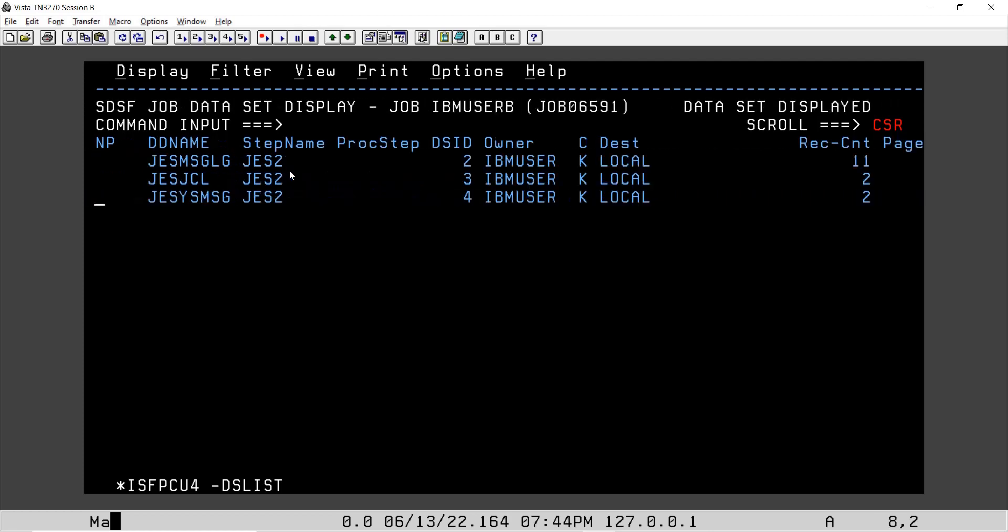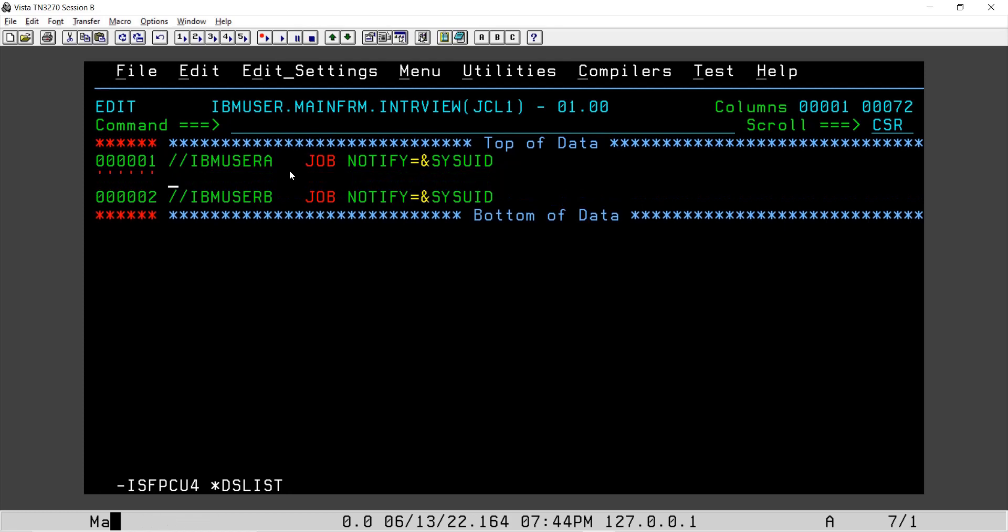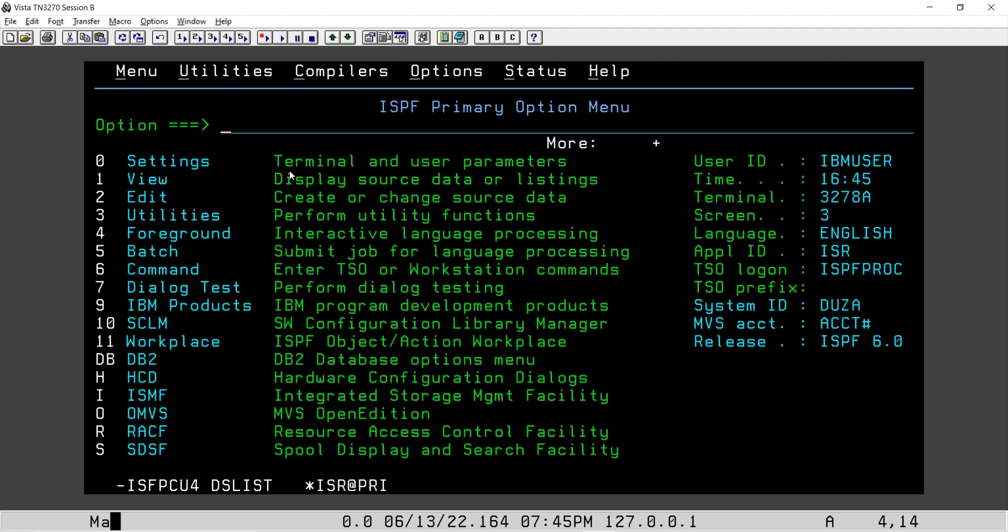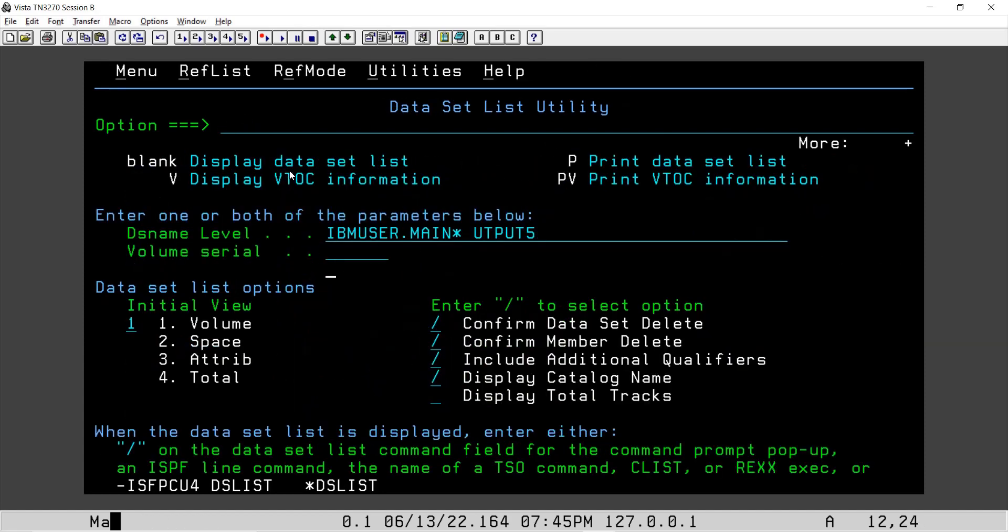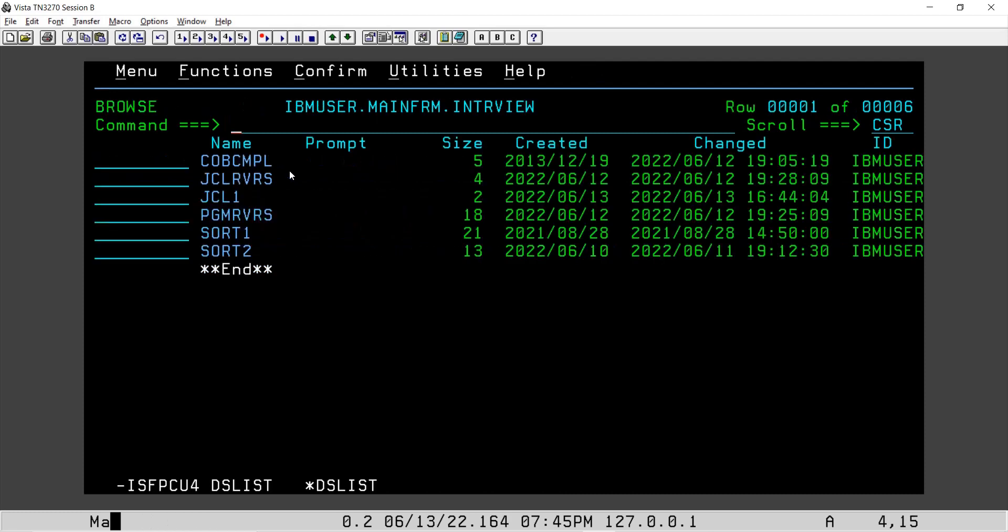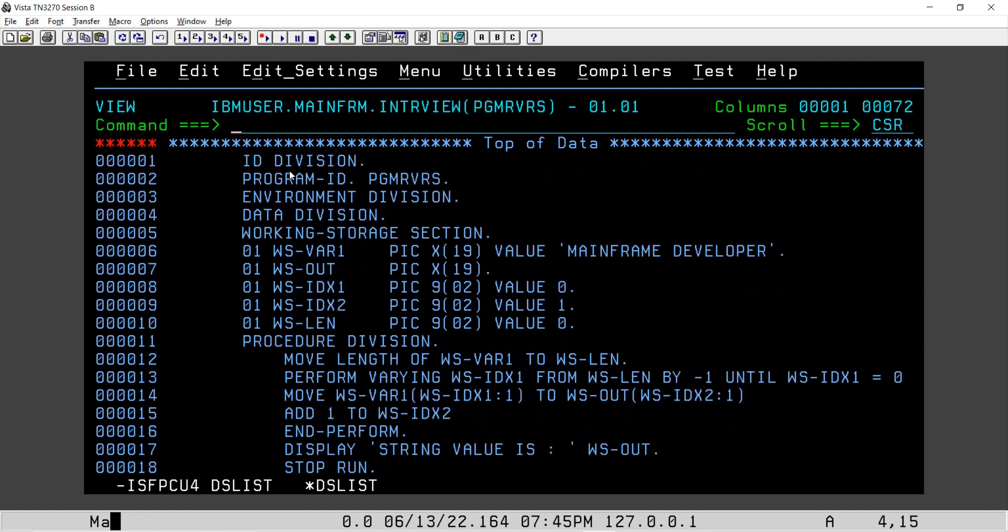Now we will try to copy one of our previous sort cards, just to save time. This is for mainframe interview and for program reverse we have yesterday created this program.